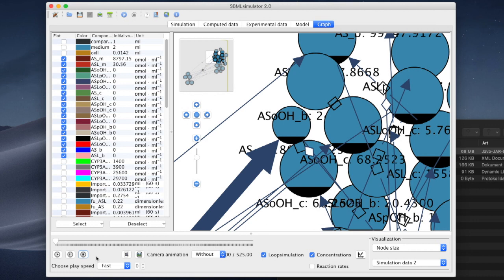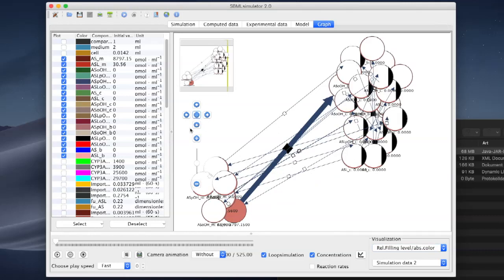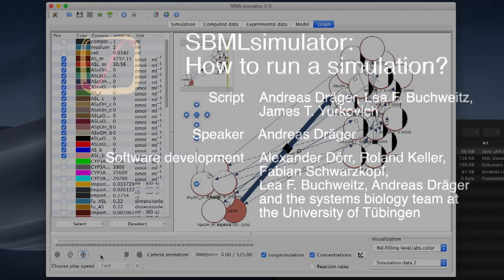In this video, we have walked through how to load a model and run a simulation using SBML Simulator. In the next video, we will explore how to create dynamic videos of metabolic networks that we can use for visual analytics or embed within scientific presentations.